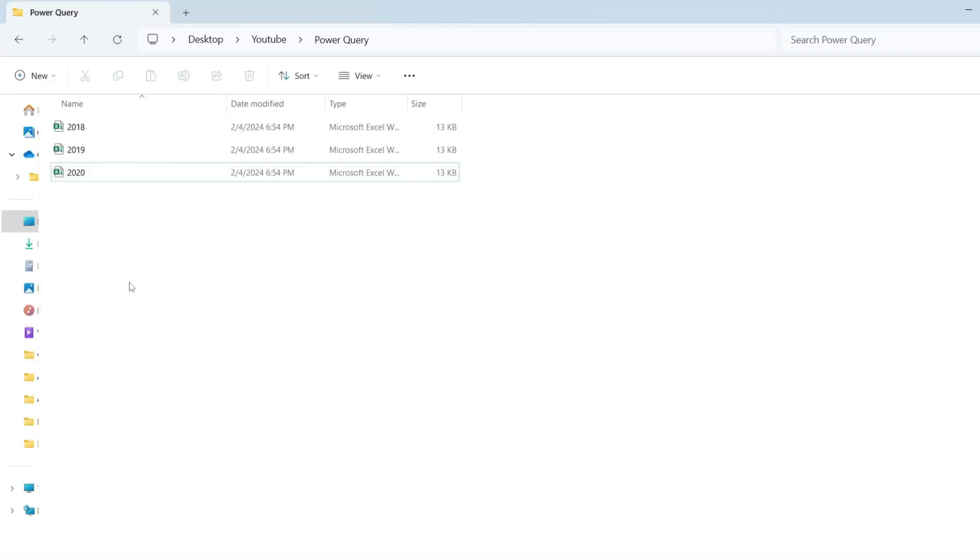We have three workbooks in a folder for the employee's data for 2018, 2019, and 2020 years. If you have these workbooks in different folders, you need to move all of them into a single folder.